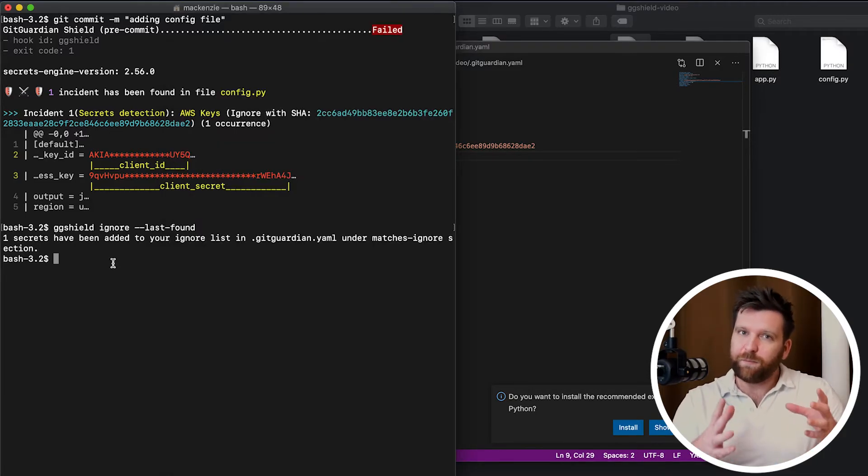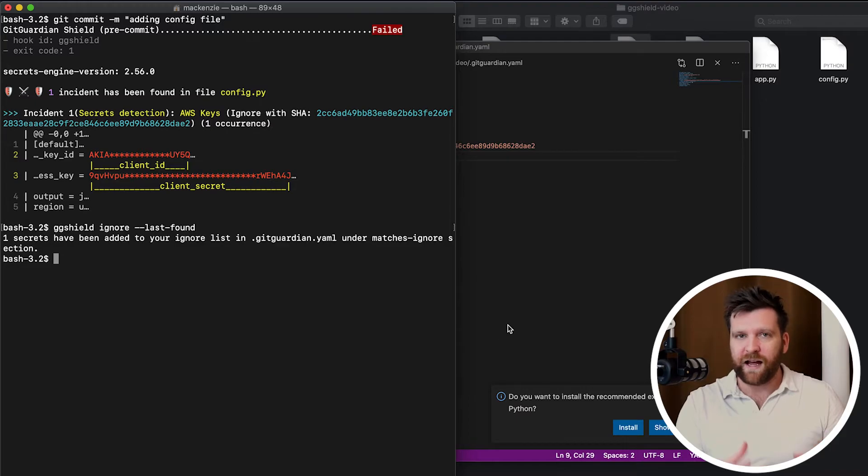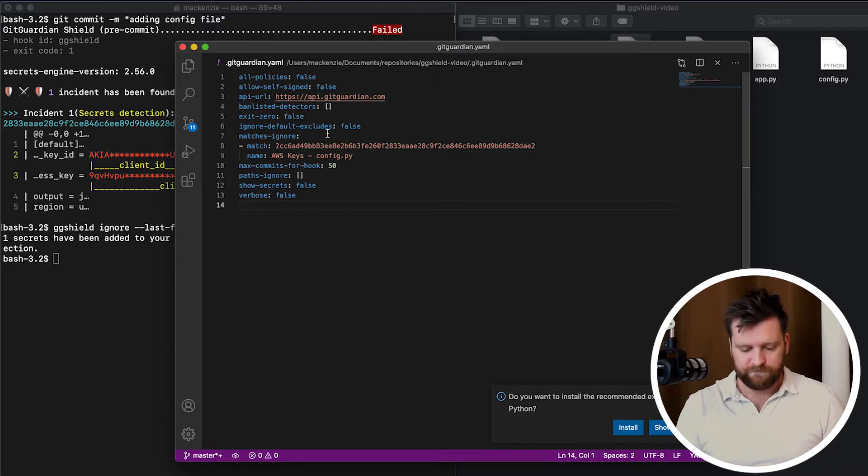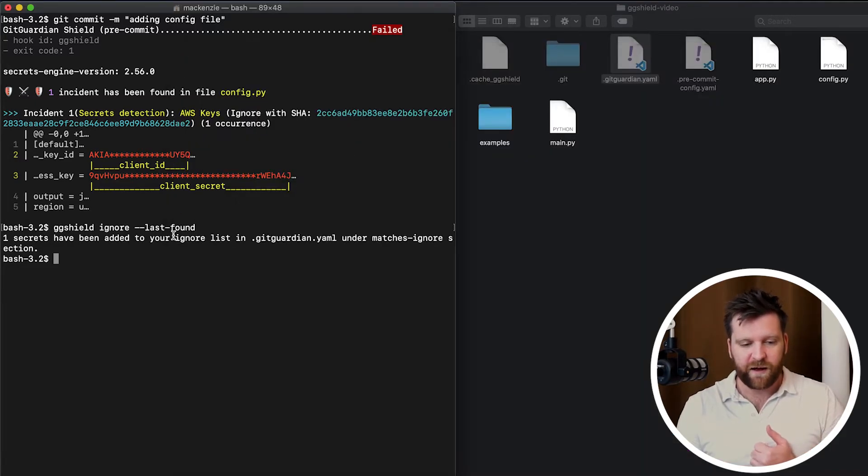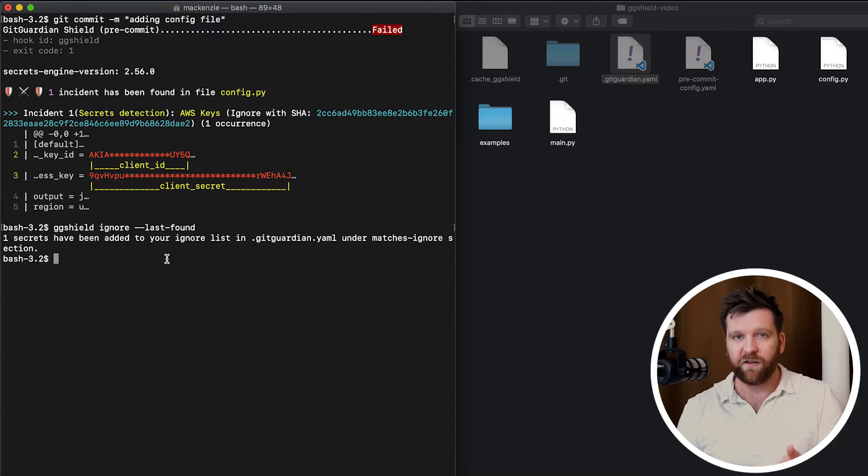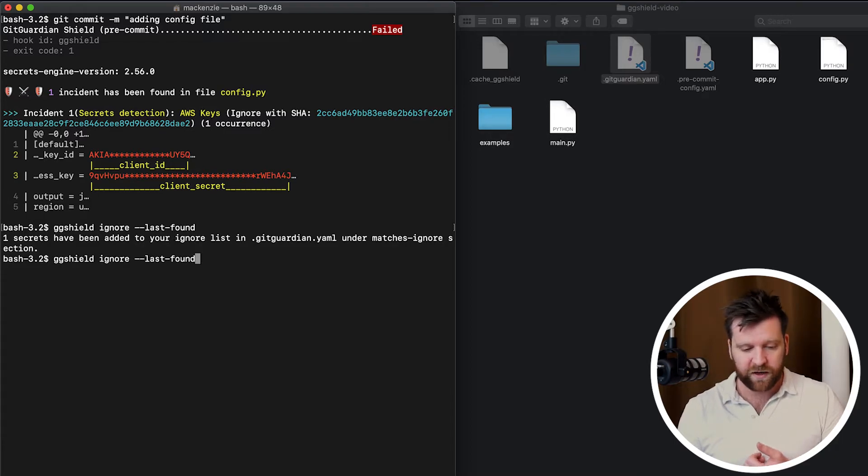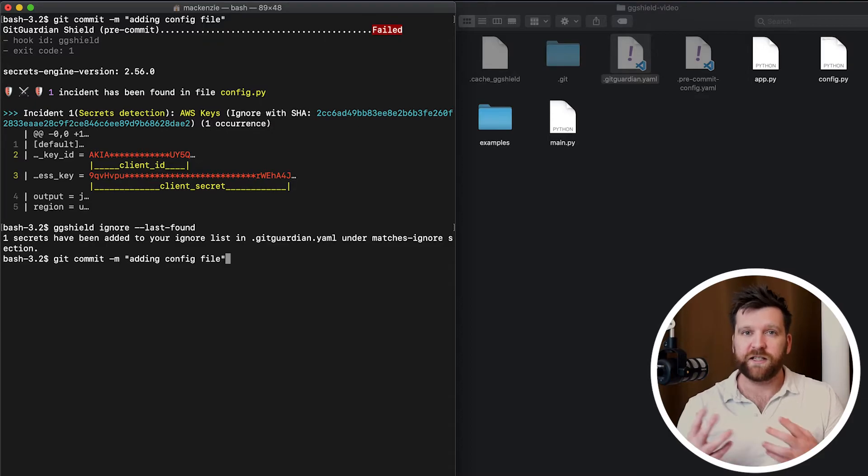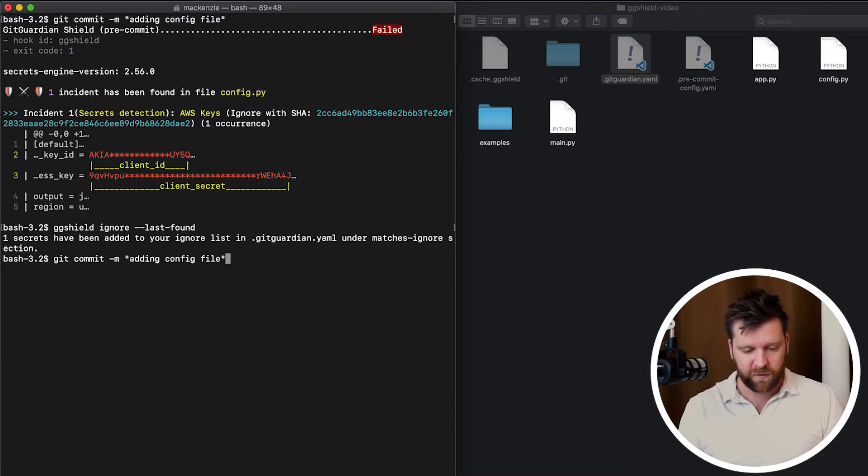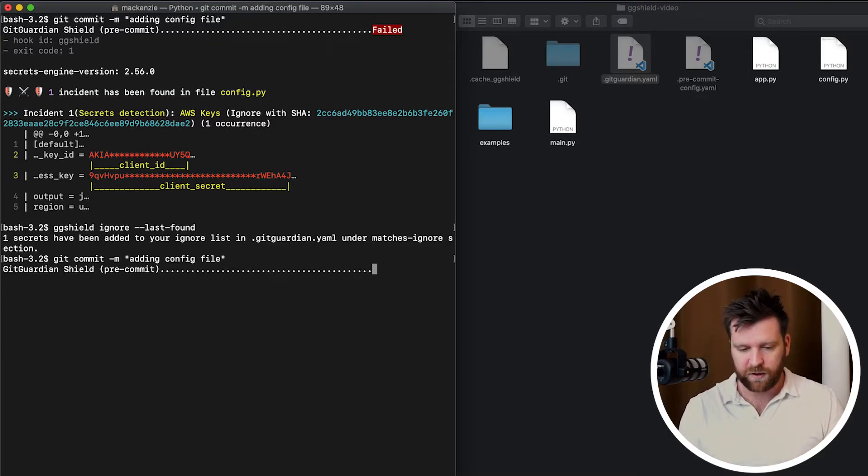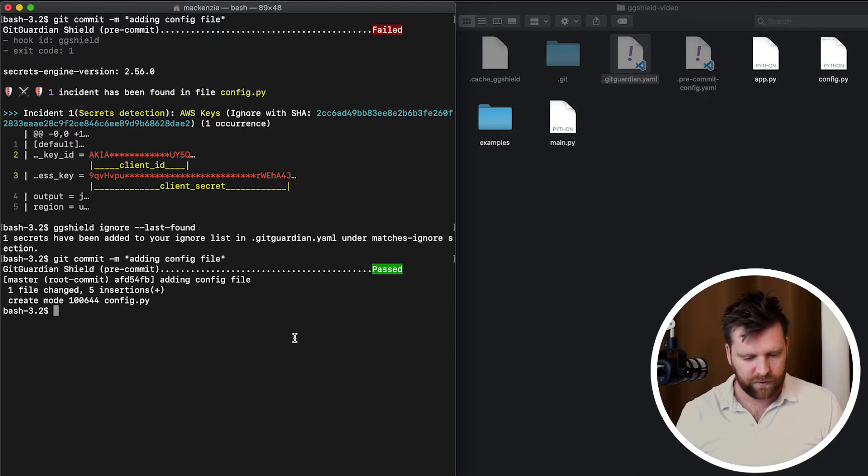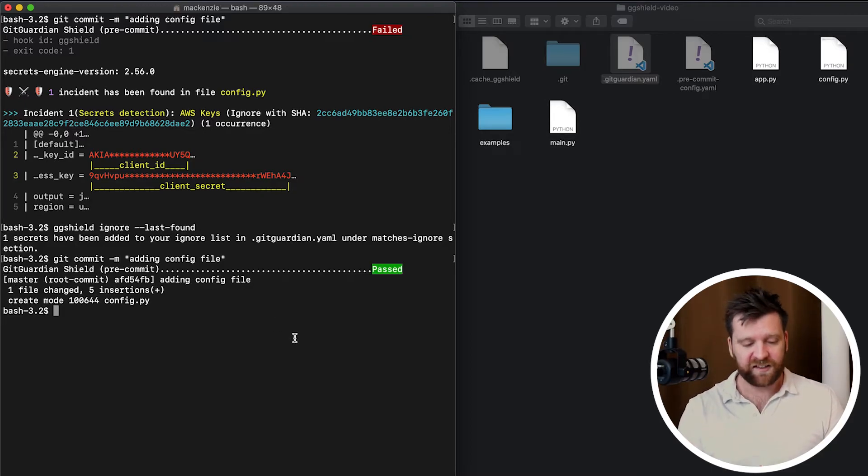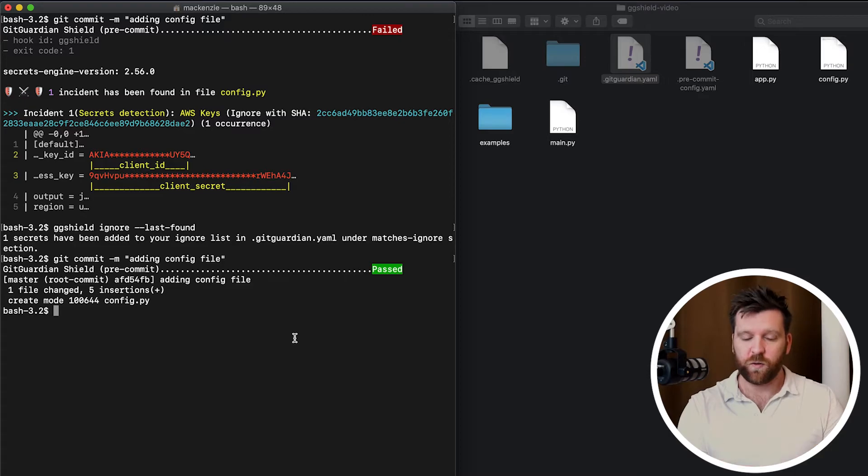So because it blocked my last commit, well, now that I've made the changes and added the .gitguardian ignore file, I should be able to commit this without being blocked again by the git hook. So let's try it. So I'm going to run the same commit command. And now this time it's passed because we're ignoring that secret.